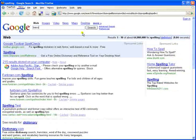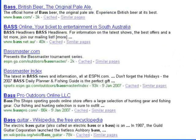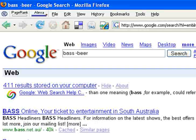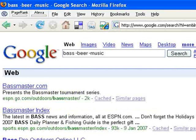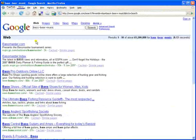Completing a search on 'bass' brings up a number of different meanings for the word. By putting a minus sign in front of the words related to the meanings that we wish to avoid — in this instance, beer and also music — we are left with the results that we are looking for, i.e., fish.